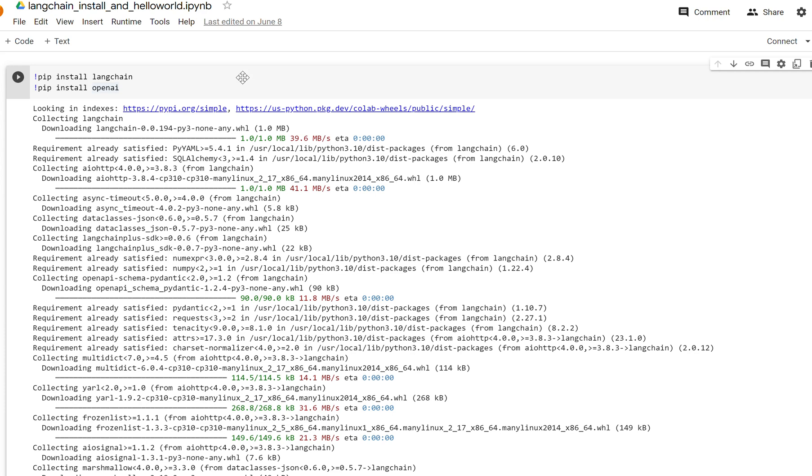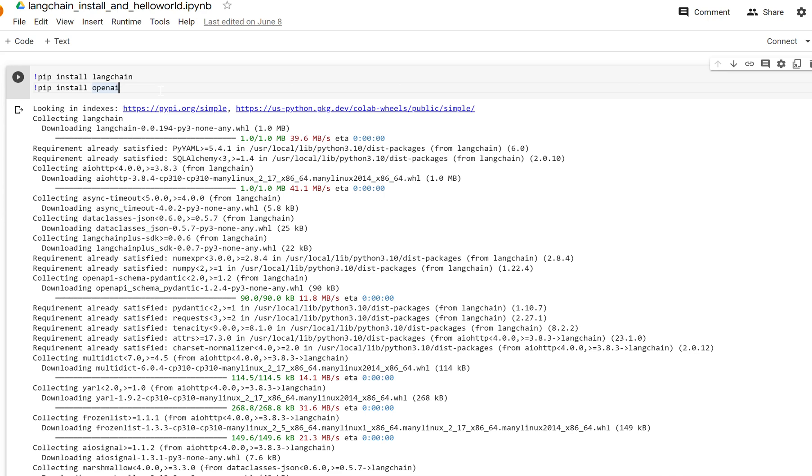First, Langchain—it's a Python package, so we're going to pip install it, and then we're also going to be using OpenAI. We use OpenAI because OpenAI has a suite of models that we can use, and we can actually use Langchain to connect to one of those models or any model that we choose. So let's go ahead and install this.